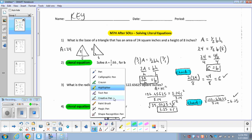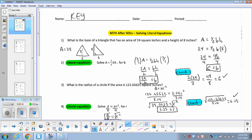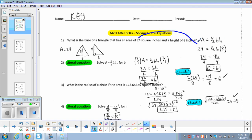You guys have seen problems like number one before. What is the base of a triangle that has an area of 24 square inches and a height of 8 inches? So we've got our formula for area of a triangle: A equals half base times height. All I'm doing is plugging in the area of 24 and the height of 8.